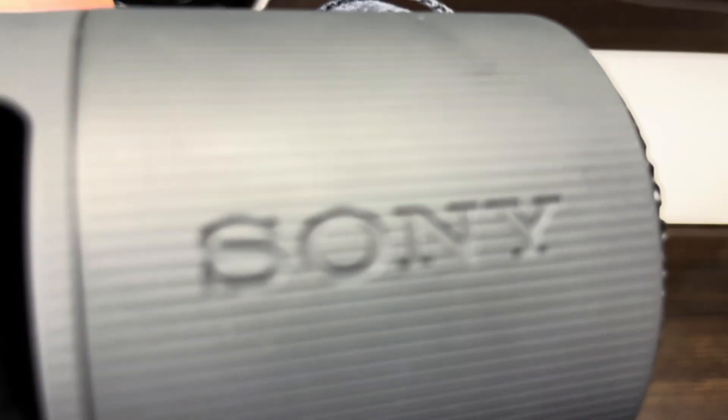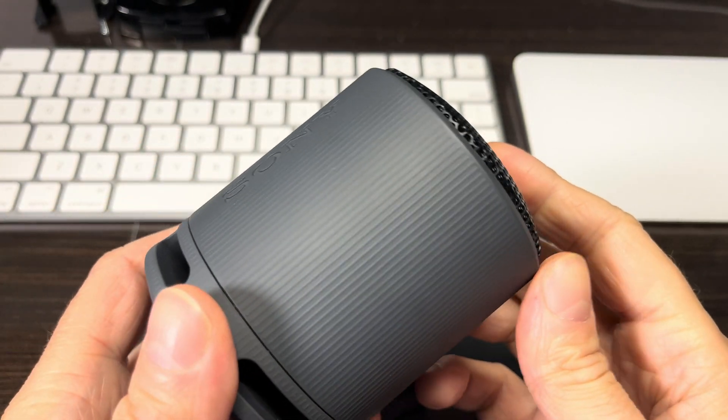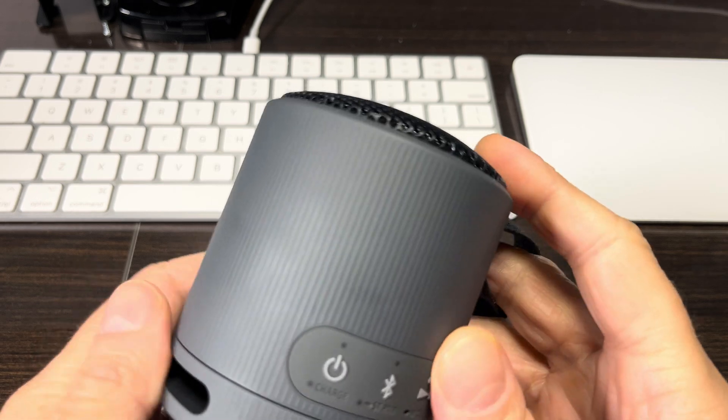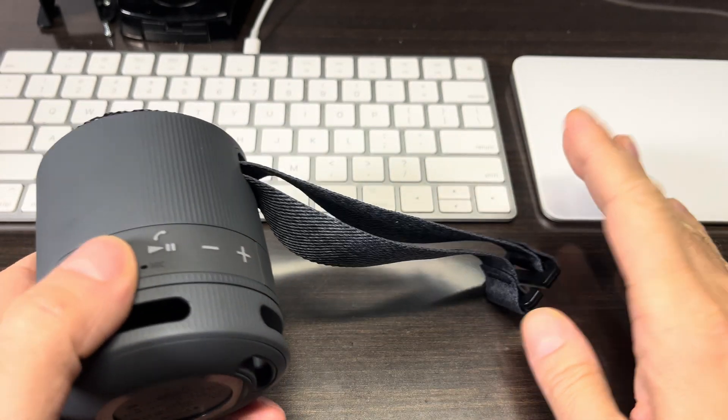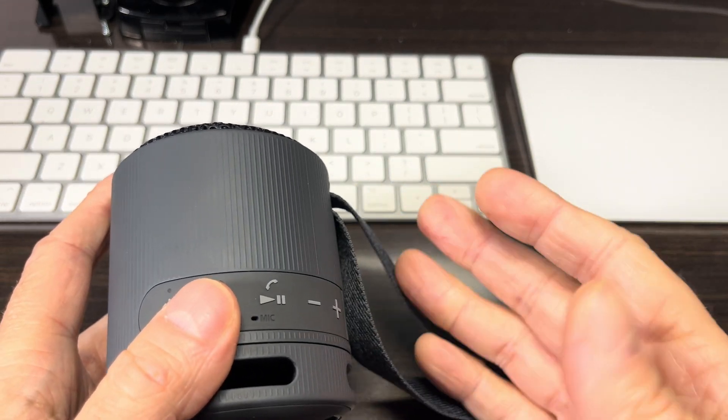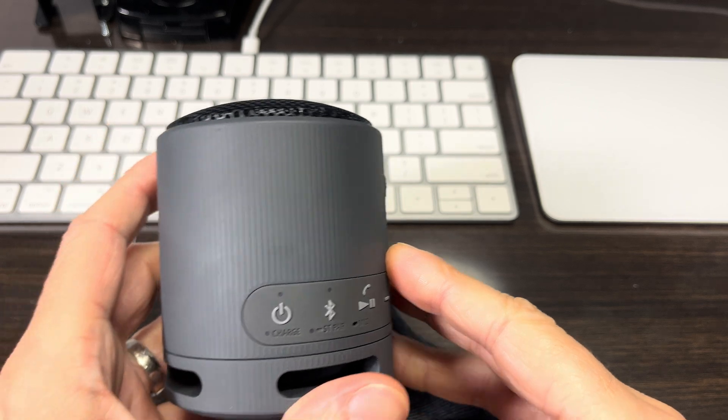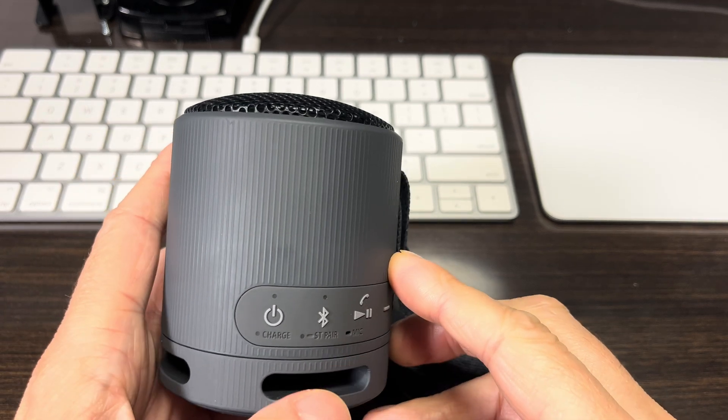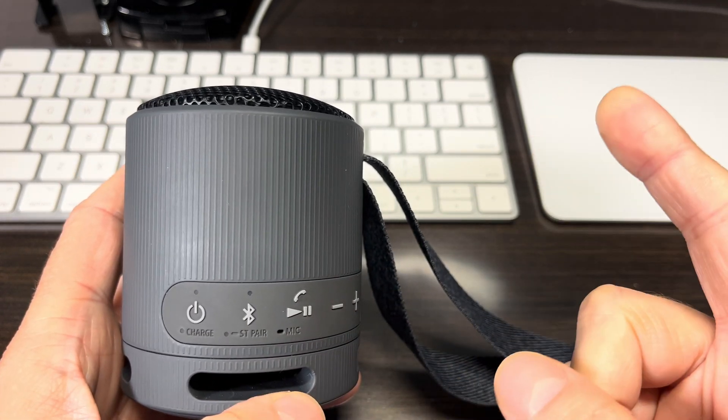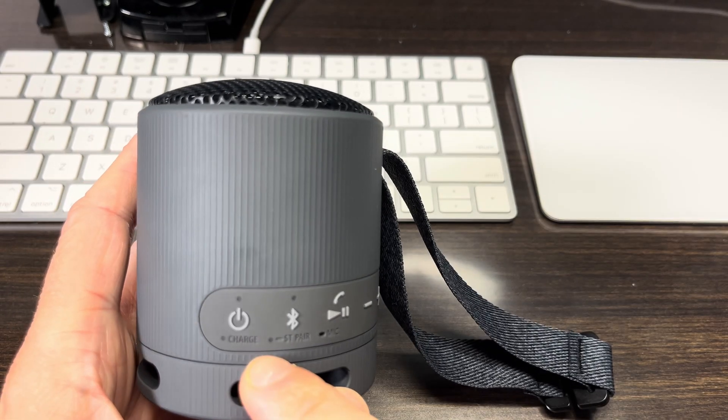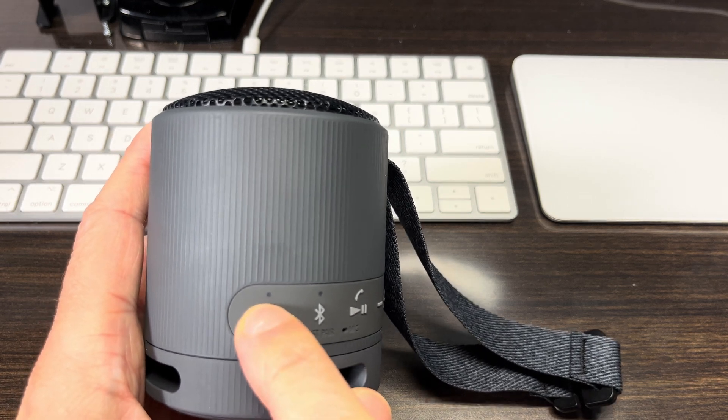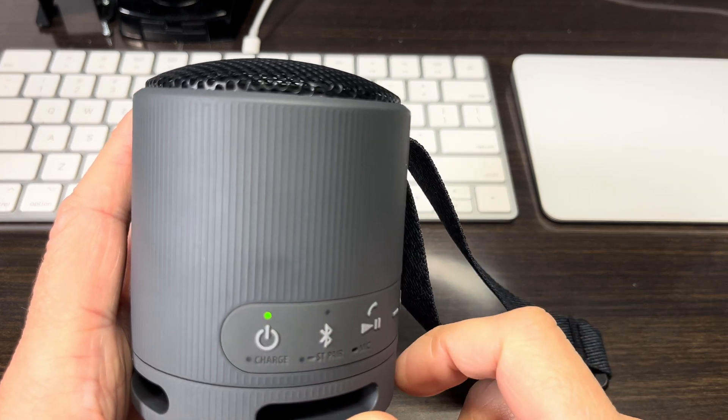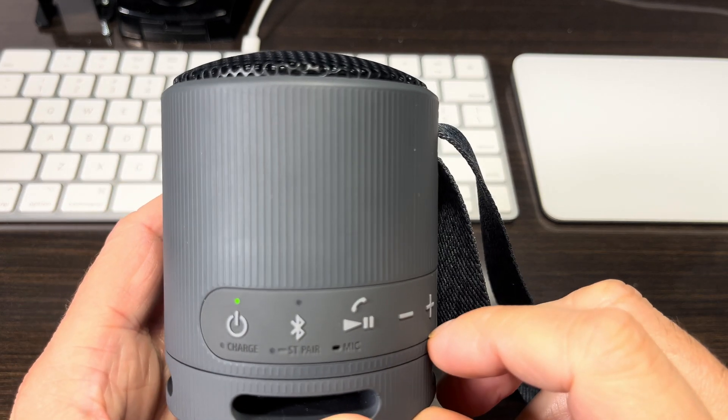Hey guys, so we have here our Sony SRS-XP100 Bluetooth speaker. In this video, we want to explain to you how to pair this speaker to a Windows computer. This could be Windows 10 or Windows 11, and other versions will work similarly, but in this case we're using Windows 11.